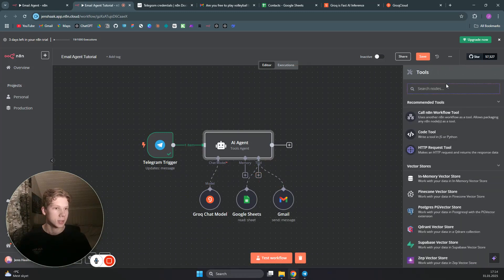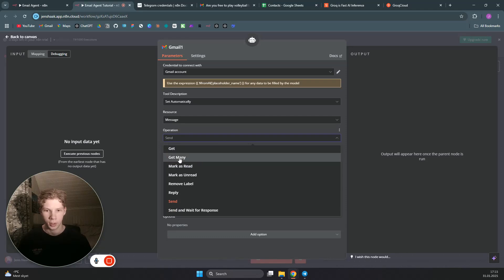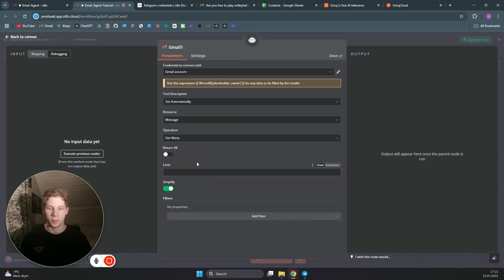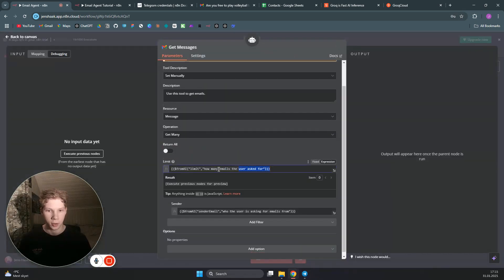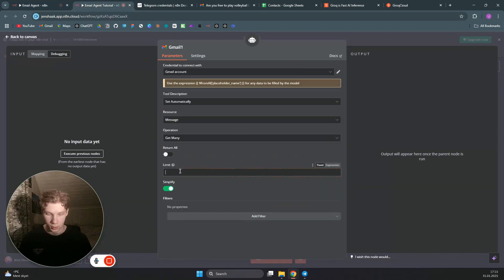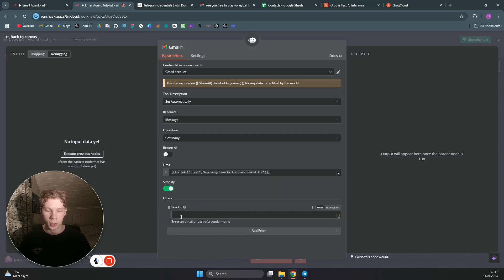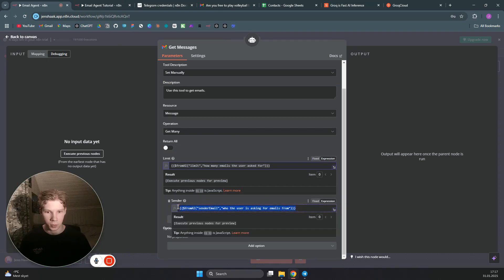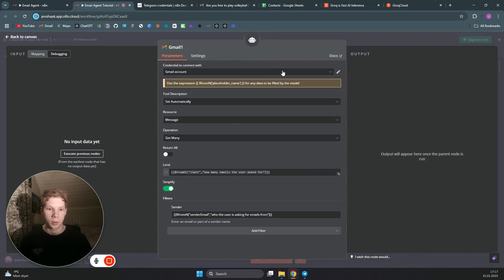The last tool to add is Gmail get messages. Search for Gmail again and choose get many. We want to set the limit dynamically using 'from AI' so that if the user says 'get my last five emails,' the agent can set that limit. Paste the from AI limit parameter. We can also add a sender filter so the user can ask for emails from a specific person — paste the from AI sender email parameter as well. Now this module is set up correctly.